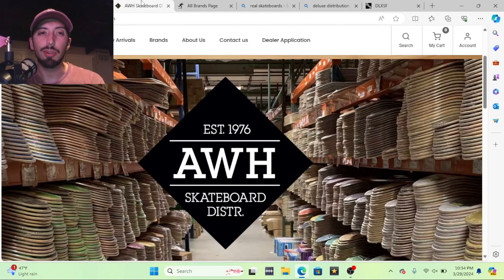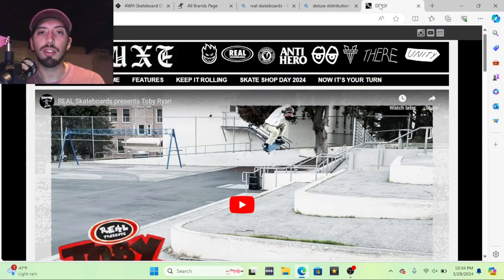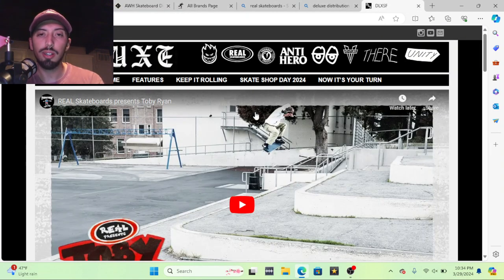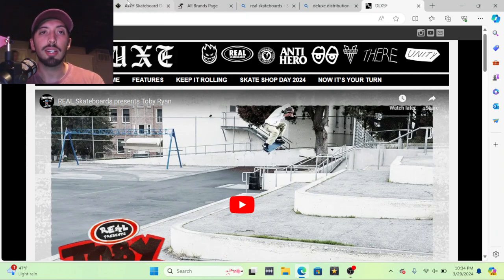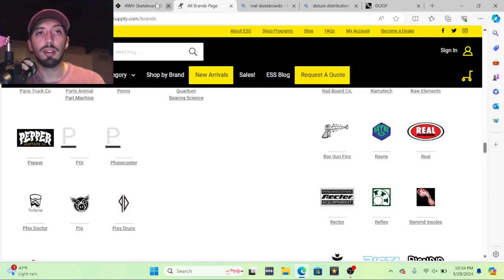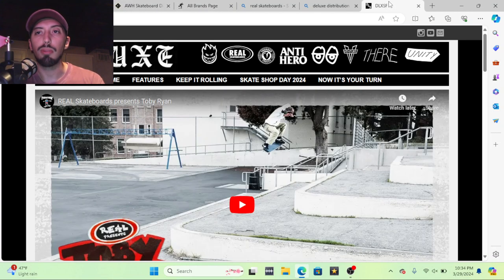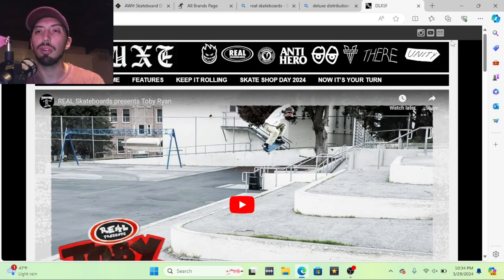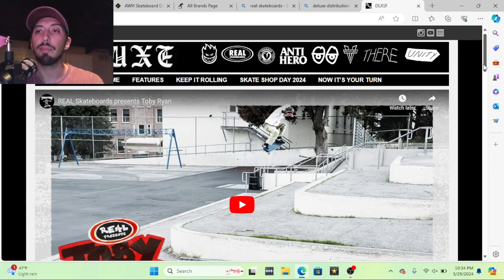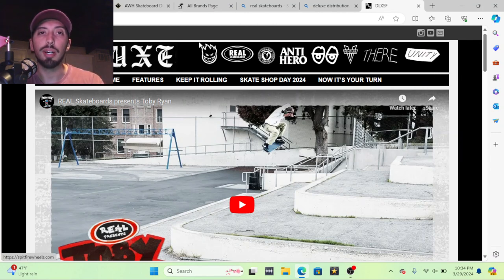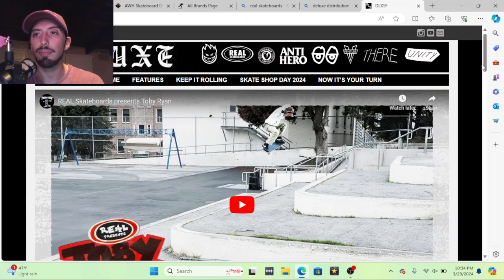And you might be wondering why do I want to go through a distribution like this instead of going through AWH or Eastern? The reason why is because you'll develop a more personal relationship with the brand, and sometimes they're able to send you some free product. These guys over here will most likely not send you anything, but if you do a smaller distribution company they'll work with you, or if you want to do events they'll more likely throw things your way. That's the trade-off here: you'll have less variety but you will get a better relationship.